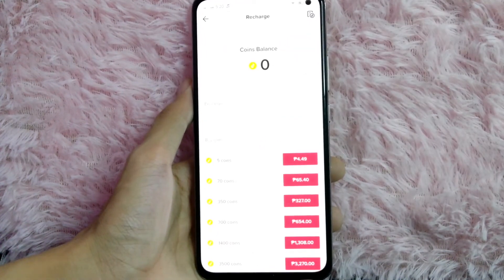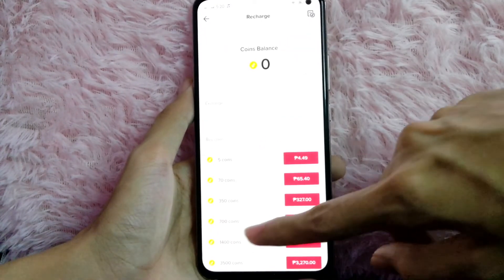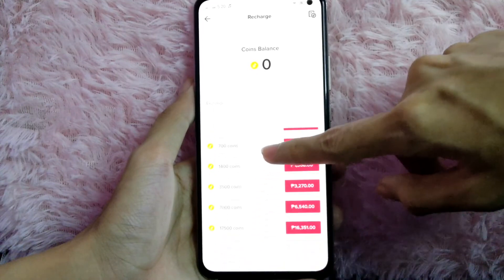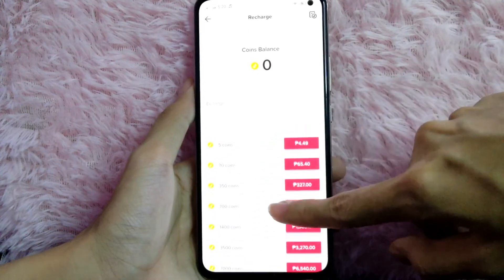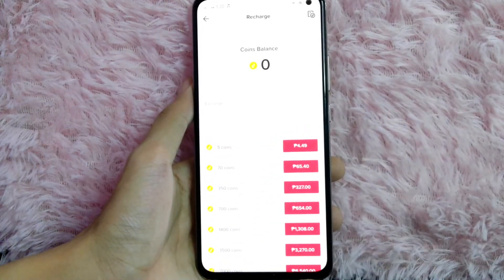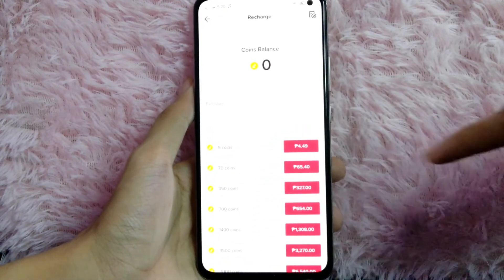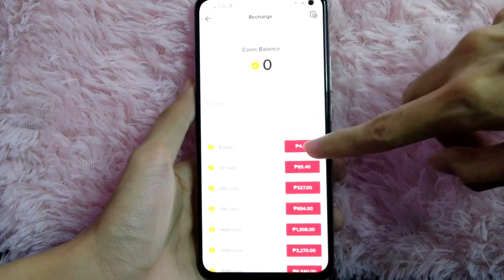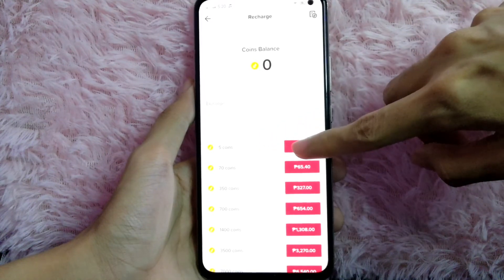From here you will see a bunch of options. For example, I would like to buy five coins — click on this price.